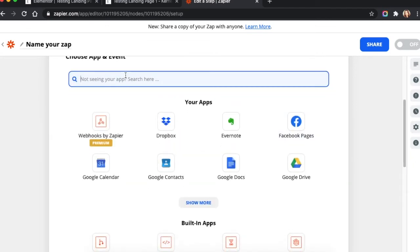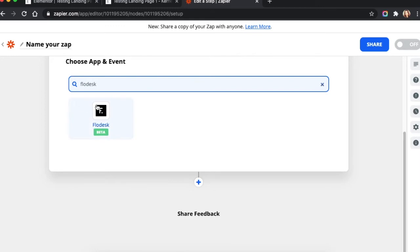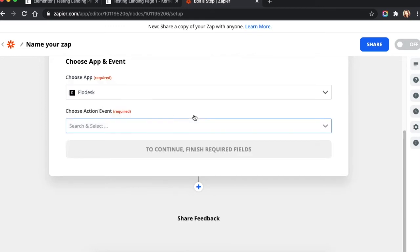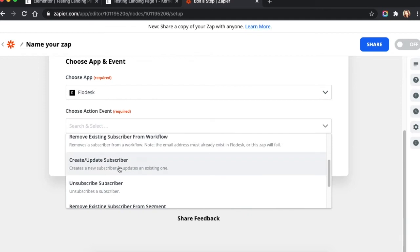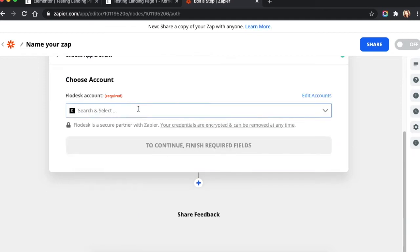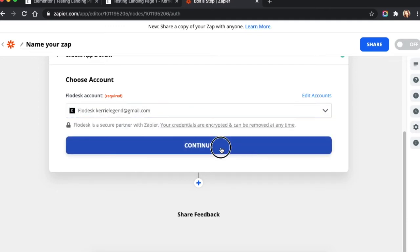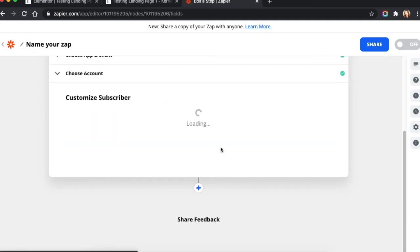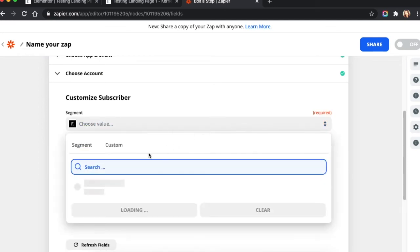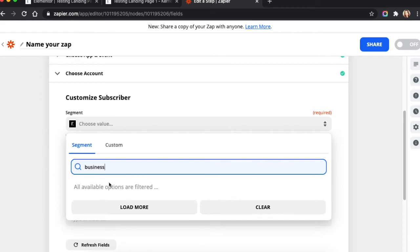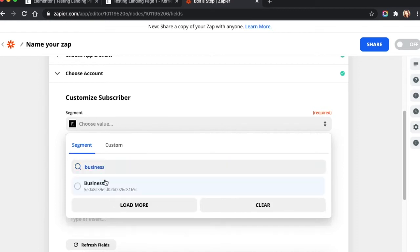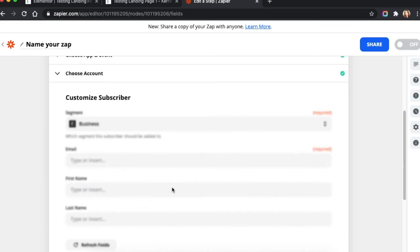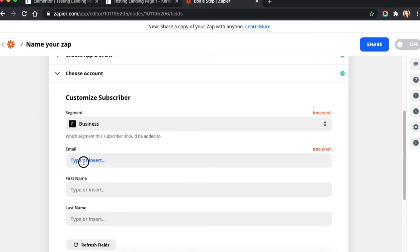And then we're going to type in Flowdesk because that's where we want the data to go. And we're going to say create or update subscriber. Hit continue. Then you have to select the account. Segment. I'm going to put business. I might need to load some more just to get it to pop up. There we go. This is just a test account that I use.